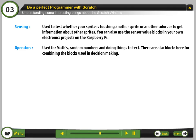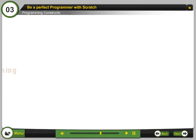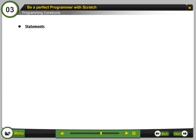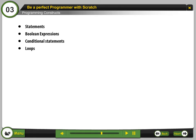There are also blocks here for combining blocks used in decision making. Programming constructs: statements, boolean expressions, conditional statements, loop, and variables.